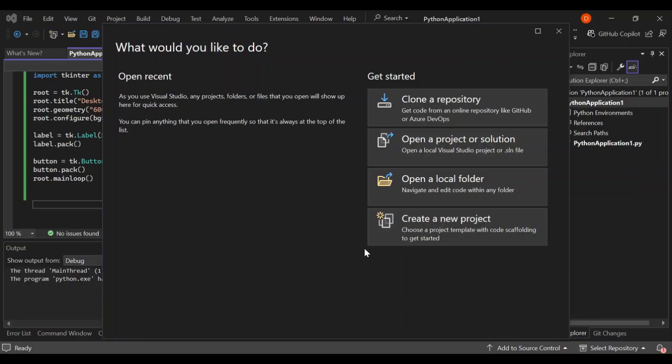Hello everyone, welcome to this video on getting started with creating a desktop application using Python in Visual Studio 2022. Whether you are a beginner or an experienced developer, this video will guide you through the essential steps to set up your environment and create your first desktop app. Before we do so, please make sure you subscribe to the channel and hit the like button.